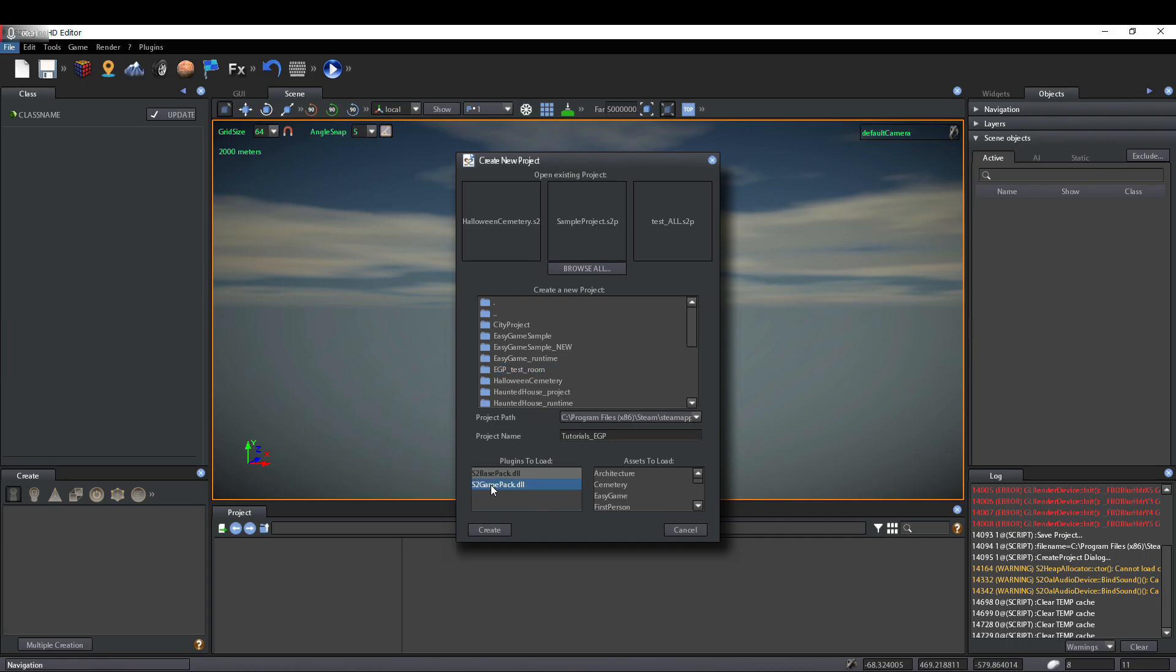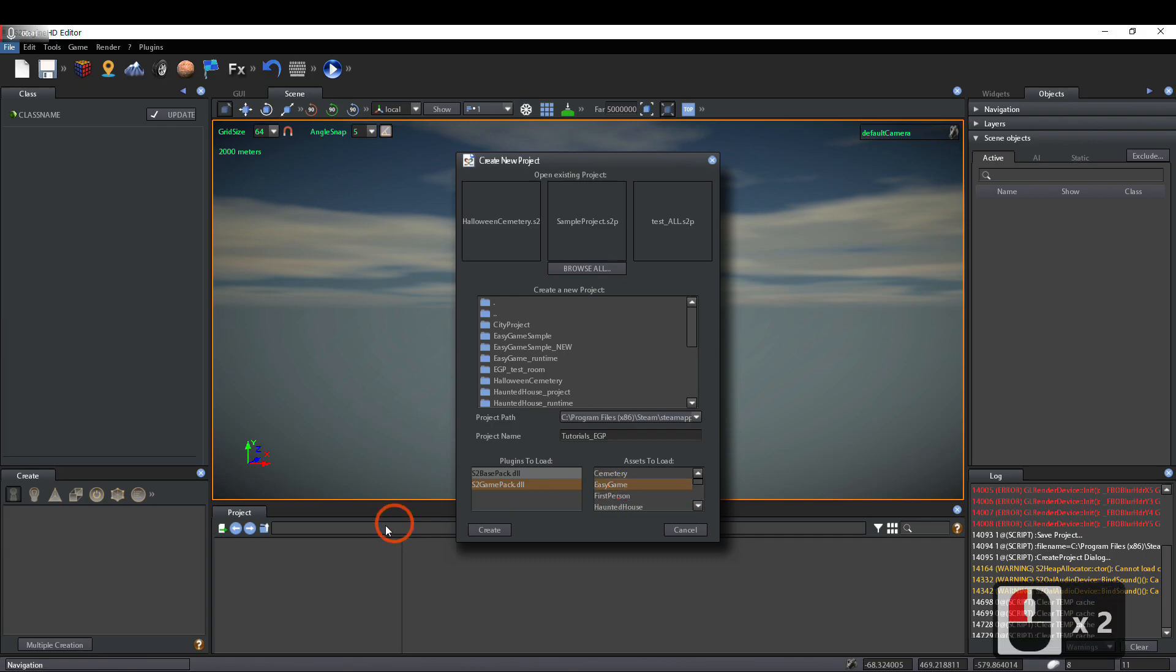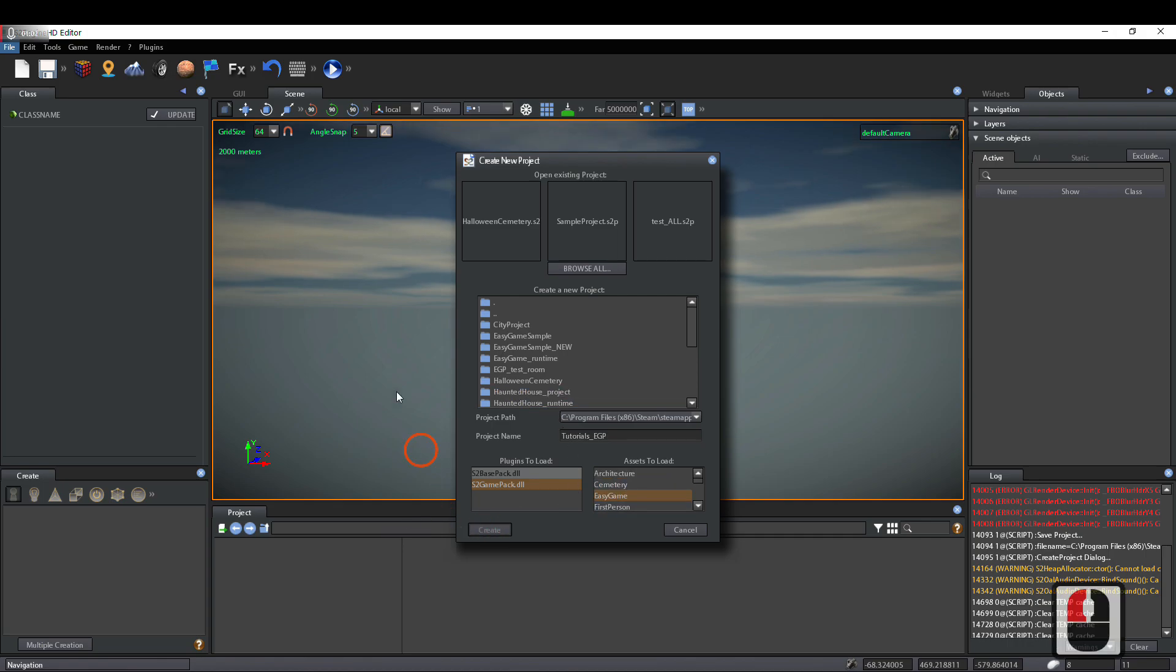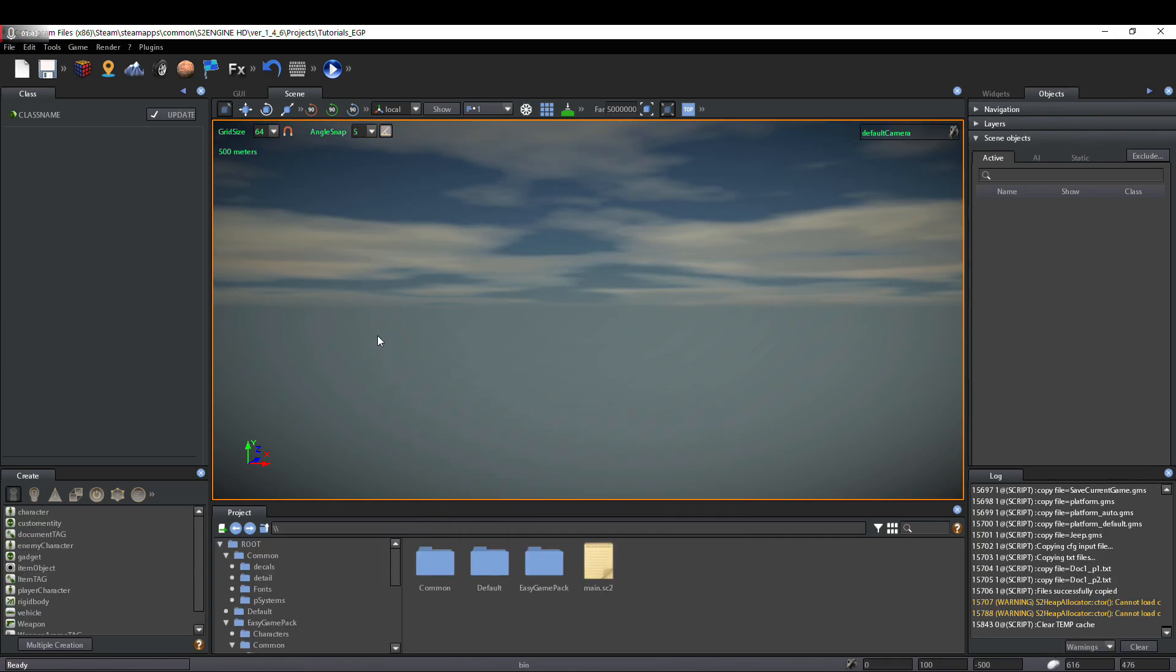We have to select GamePack.dll and Easy Game Asset Package. The project has been created.